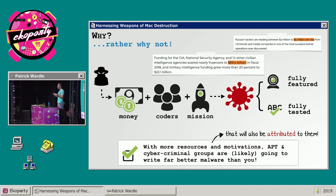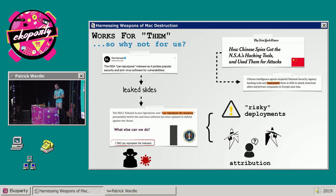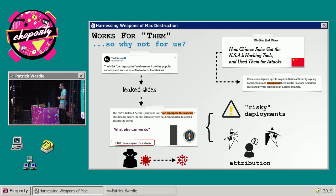Second, if our repurposed malware creations are ever detected, it's likely they will be misattributed to the original authors — which for us is really good. We'll likely never get blamed. And if it's such a good idea, why aren't others already doing it? Well, the answer is, they are. We just have to look closely.